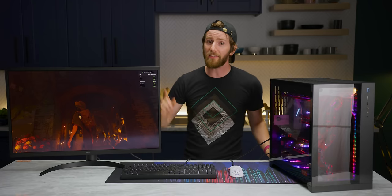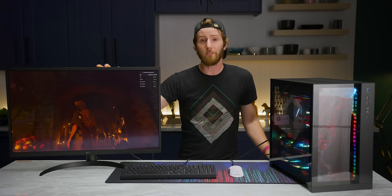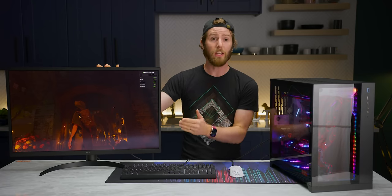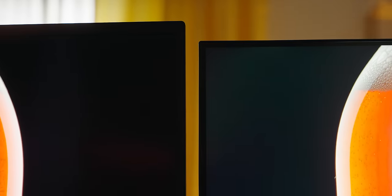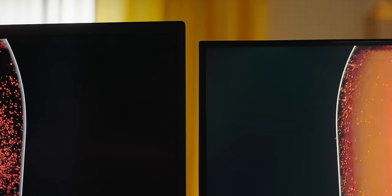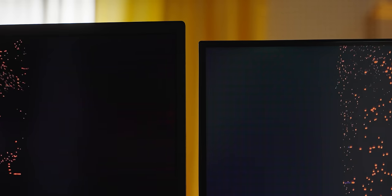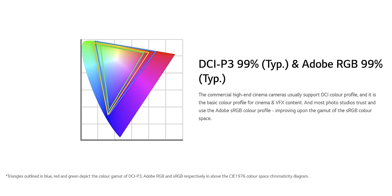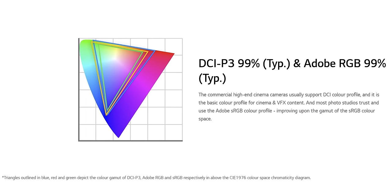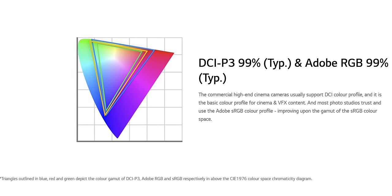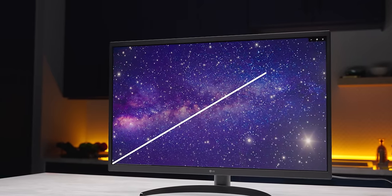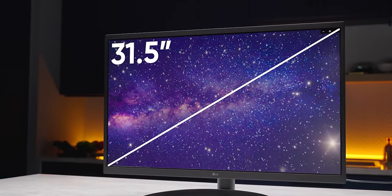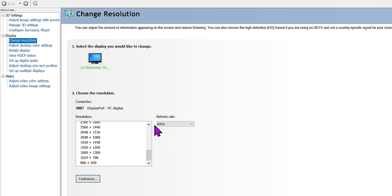And that is where the 32EP950 comes in from LG. It features a 4K OLED panel for blacks that are completely devoid of light. Remember, the individual pixels can be turned off. And, it boasts 99% coverage of both the DCI-P3 and Adobe RGB color spaces. Unlike some of the larger OLED displays out there, it's only 31 and a half inches. We'll get back to that missing half inch later.